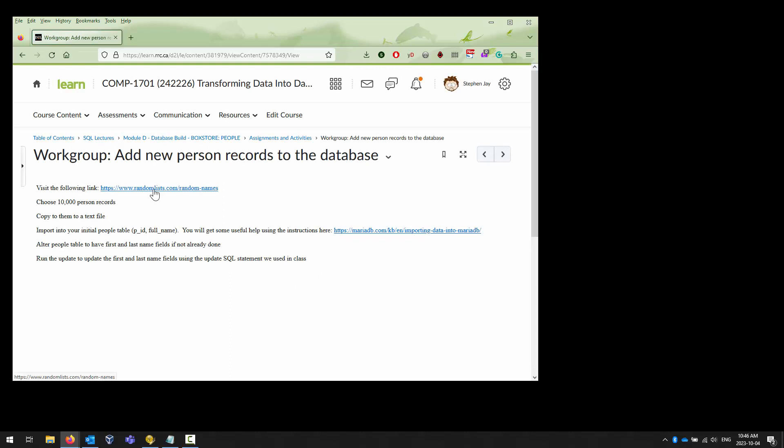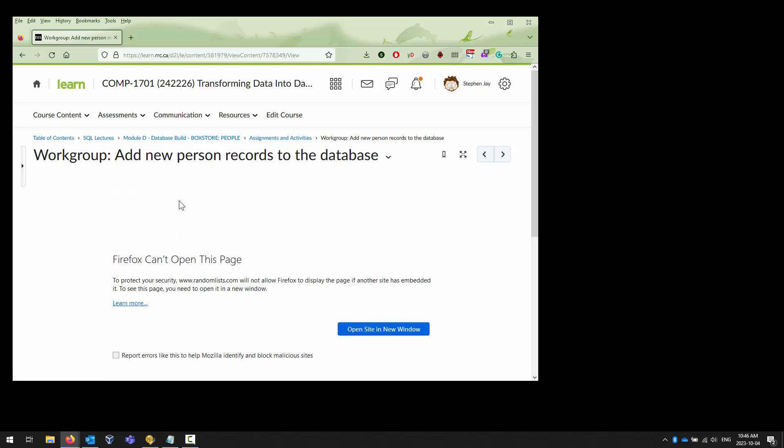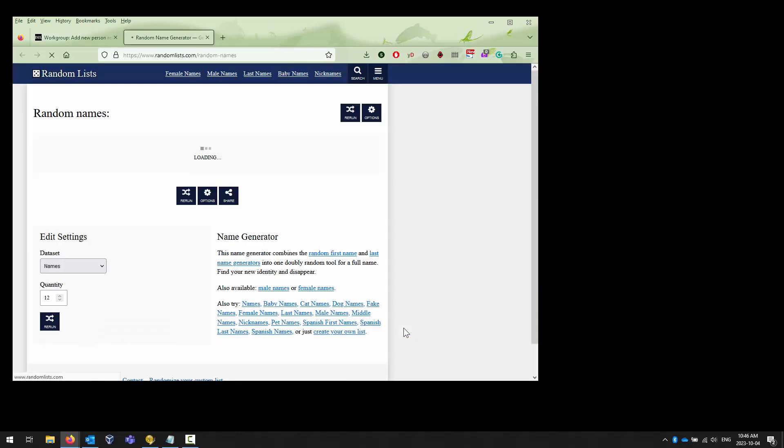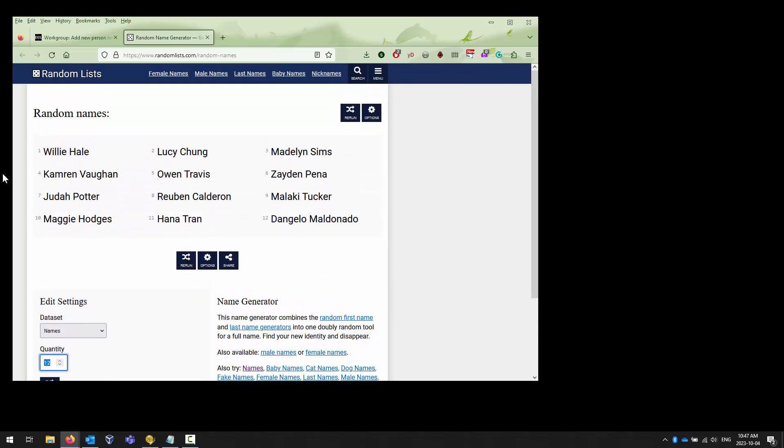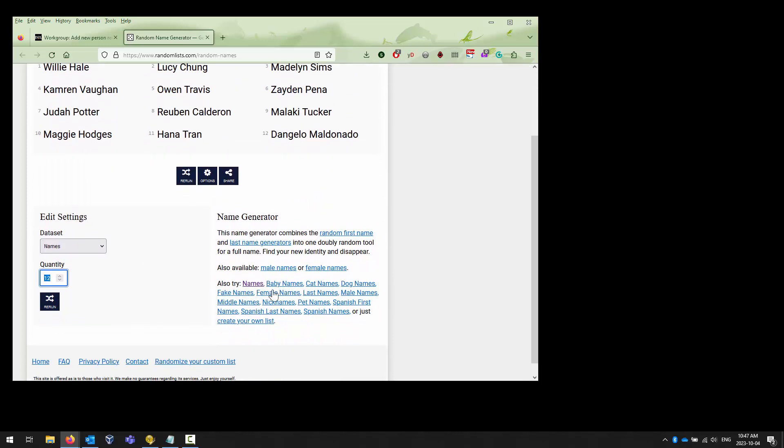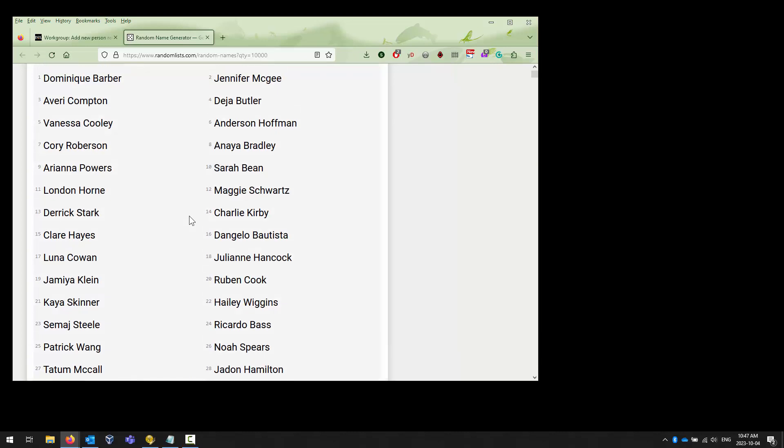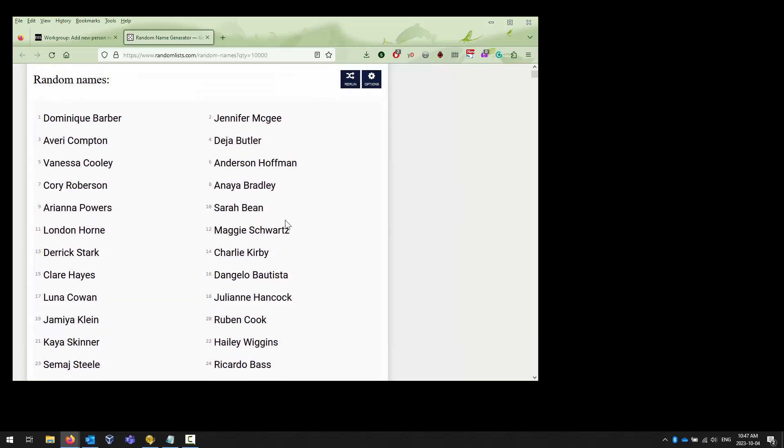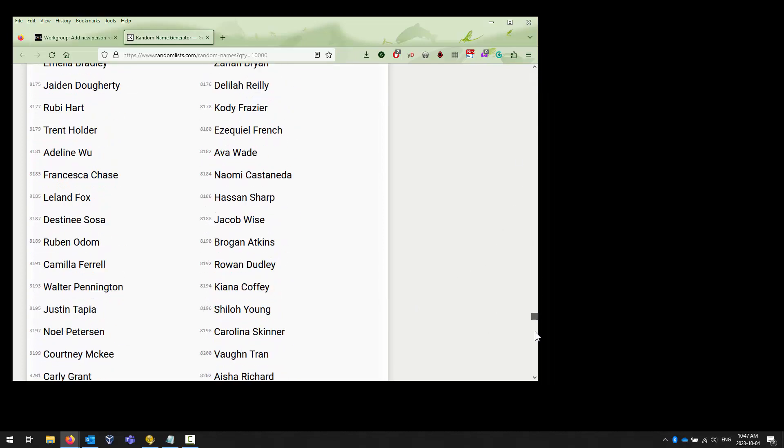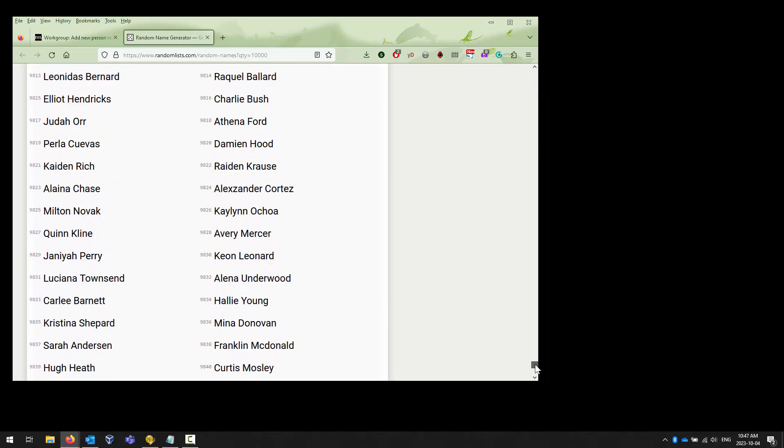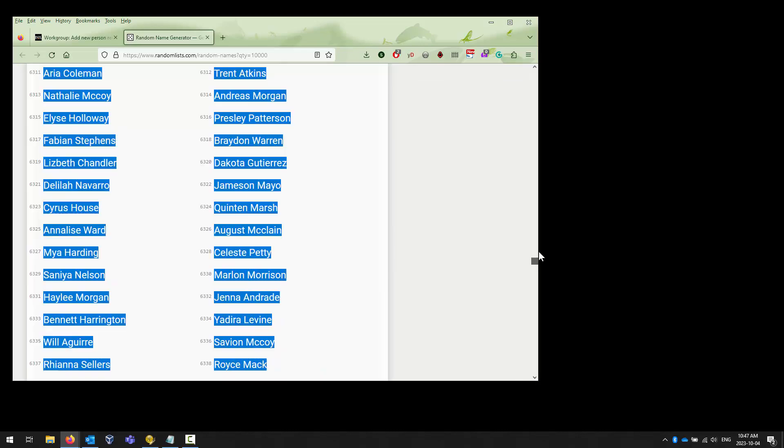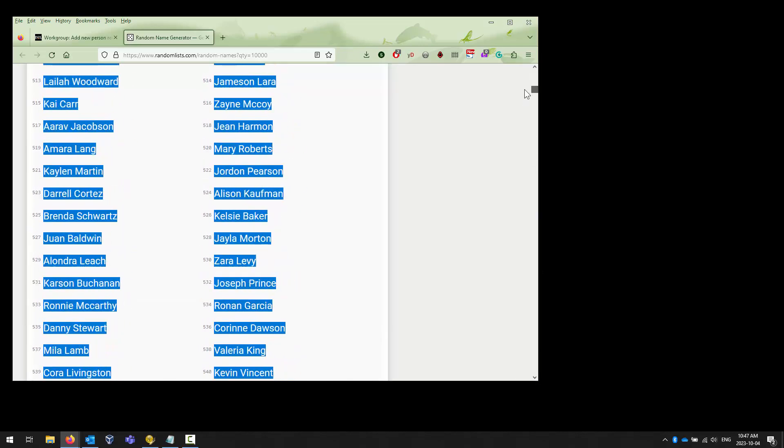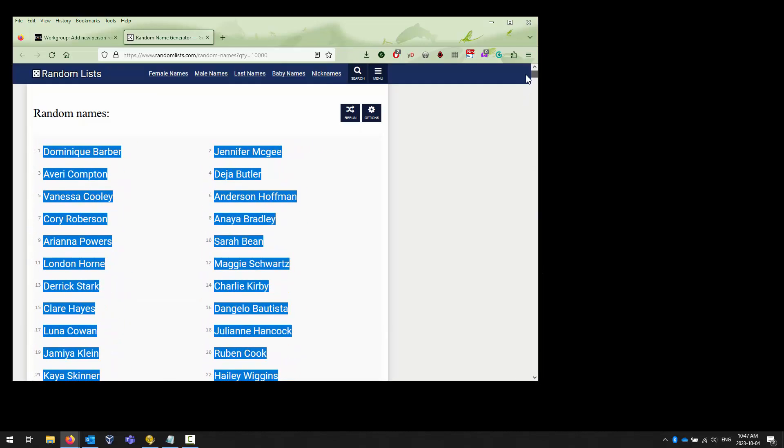The first thing is we're going to extract 10,000 records from randomlists.com. When you click on it, it doesn't really work, but you can open it in a new window and it will load fine. You want to change this from the 12 that gets generated to 10,000. Just type that name in and rerun the script, and you will get a large collection. It's a little dicey to gather all these together, but it can be done.